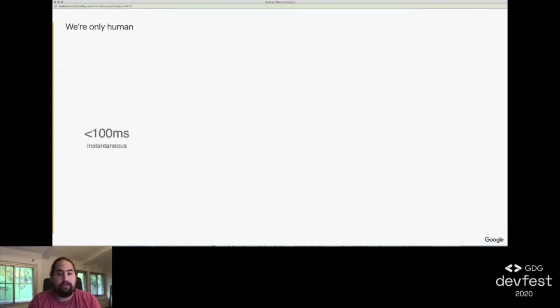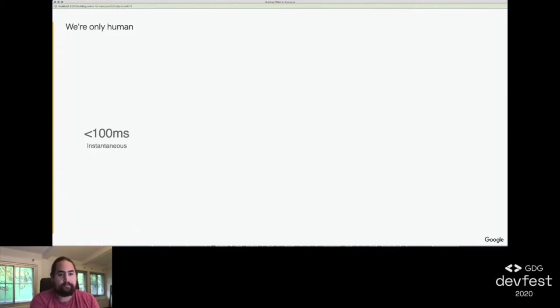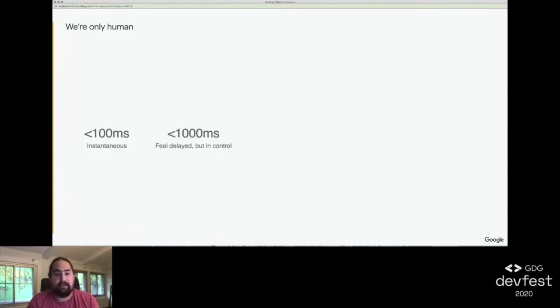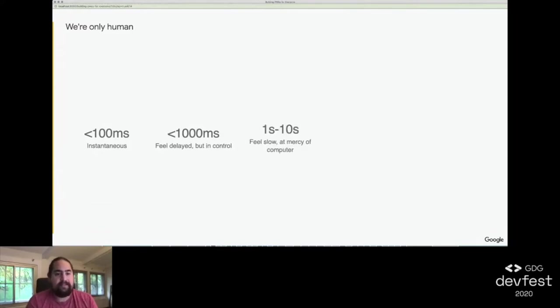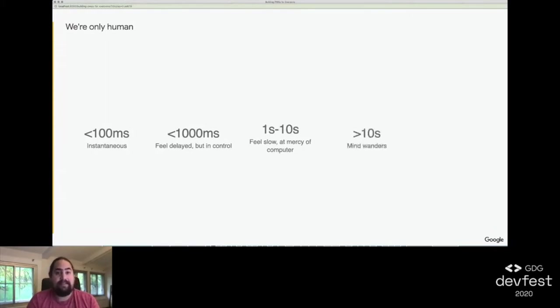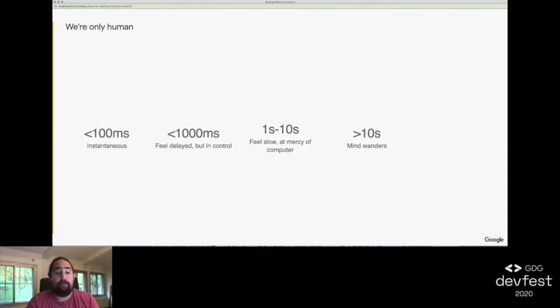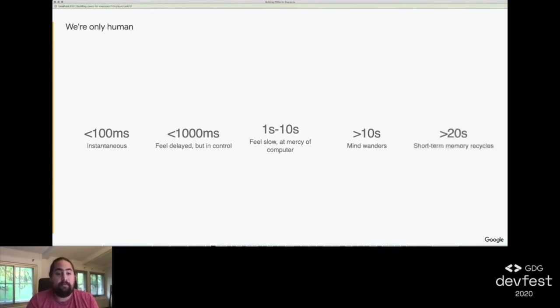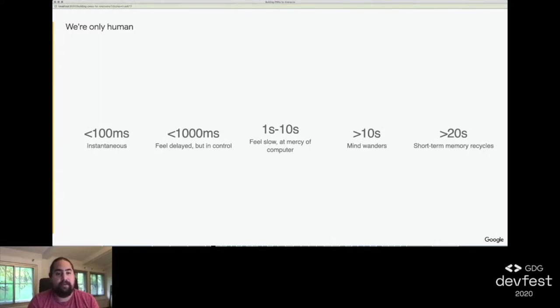Anything below 100 milliseconds feels instantaneous. Up to 1000 milliseconds, or one second, users can sense a delay but still feel in control. Between one second and 10 seconds, a user feels like they're at the mercy of their computer. Beyond 10 seconds, users start to think about other things. And finally, above 20 seconds, whatever chunks of information a human has in their short-term memory start to recycle, and we start to become unable to remember what we were doing.